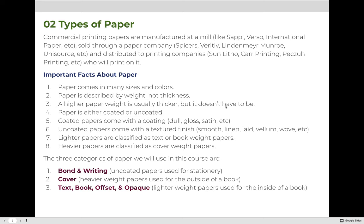What you need to know about paper for this class is that paper comes in many sizes and colors. The paper is described by weight, not by thickness, which is not what people usually think. A higher paper weight is usually thicker, but it doesn't have to be. Paper is either coated or uncoated. Coated papers come with a coating on the surface and are described as gloss, satin, dull, etc. Uncoated papers are described by the texture of the surface — smooth, linen, laid, vellum, wove — there are lots of different surface textures available.